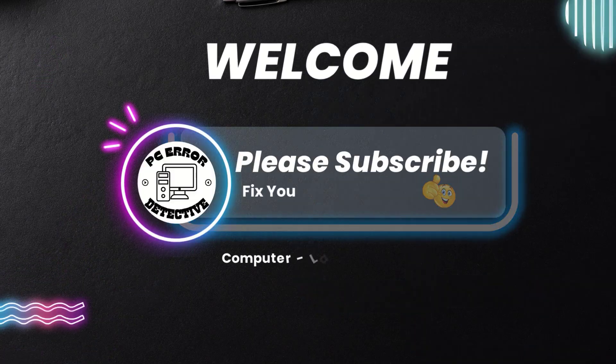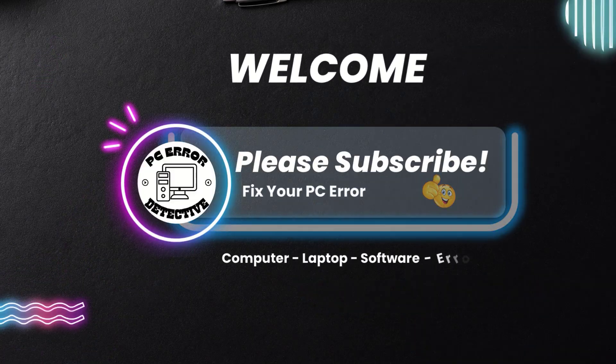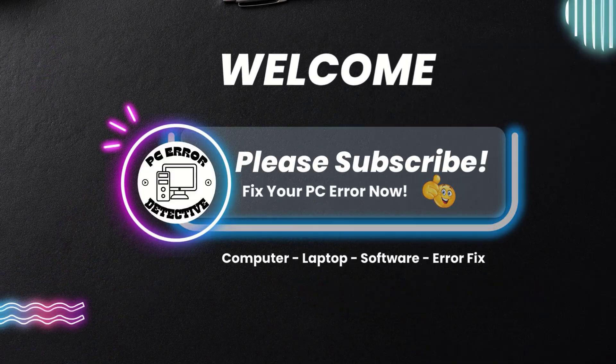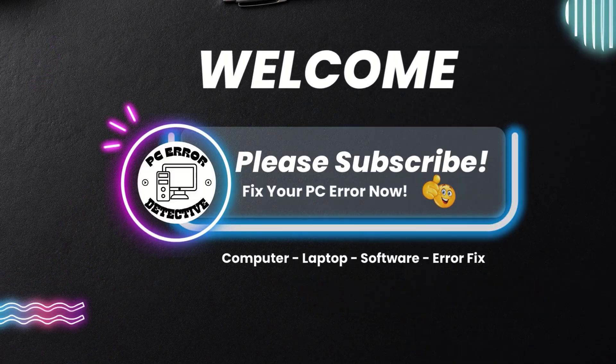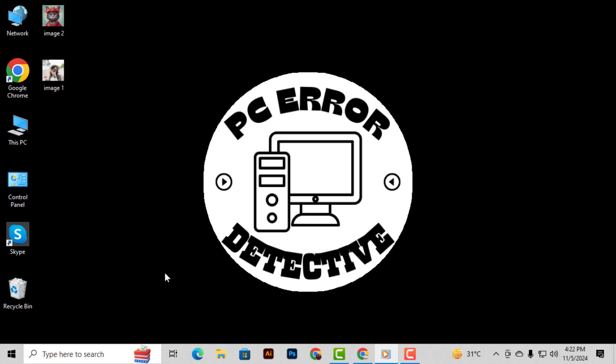Welcome to PC Error Detective. In this video, we're going to go over a quick and easy guide on how to change what opens on startup in Windows.